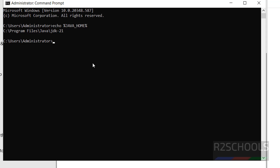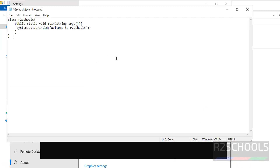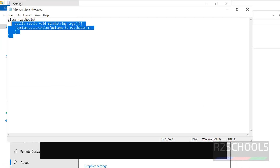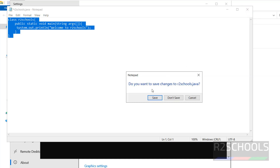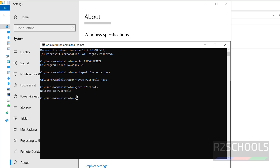Now let us create a sample Java program and compile it. In Command Prompt, run notepad r2scuse.java, paste the sample program — I will keep this Java program in the video description — then close and save it. Run javac r2scuse.java to compile, then run java r2scuse.java to see the output.